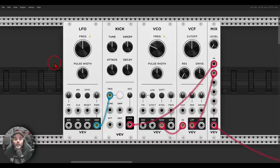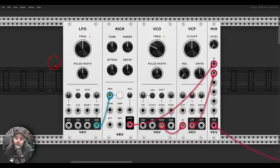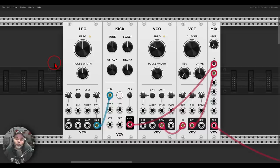Today we'll have a look at a few creative uses of sidechaining in the modular environment — a few ways we can achieve this — basically using the amplitude of one signal to affect a different signal, sometimes also its amplitude, sometimes different parameters. Again, this is a modular environment, so we can use this in all sorts of different ways.